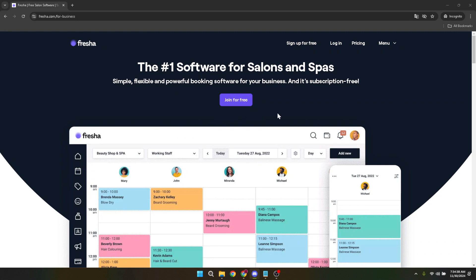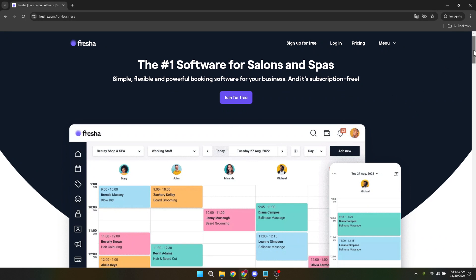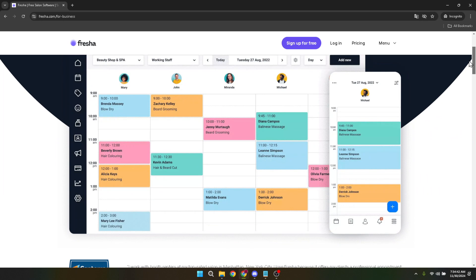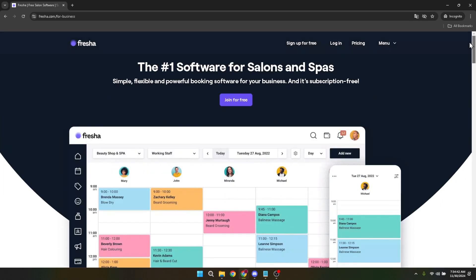Starting a new venture or bringing your existing business online can be a thrilling journey, and Fresher provides a smooth platform to manage your appointments, clients, and sales efficiently.